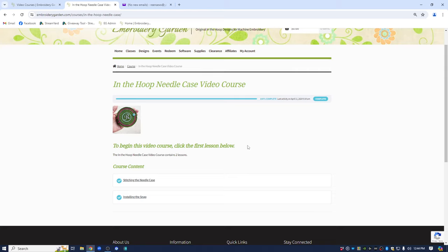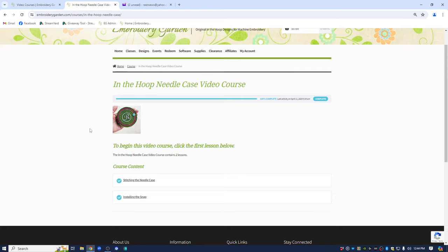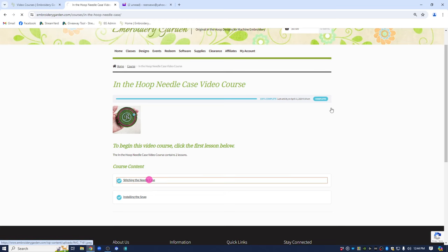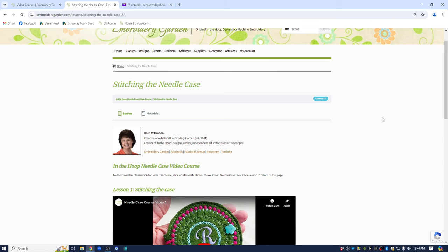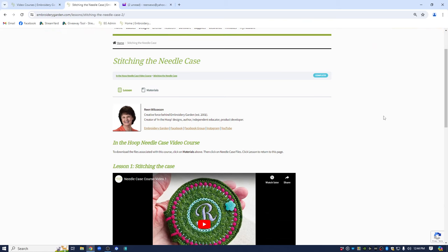A course can contain one or many different lessons to it. So in this particular course, you can see we have the stitching the needle case and we also have installing the snap. Those are two different lessons within this course. So we're going to start with stitching the needle case. It opens up this page where you're going to start taking the course.